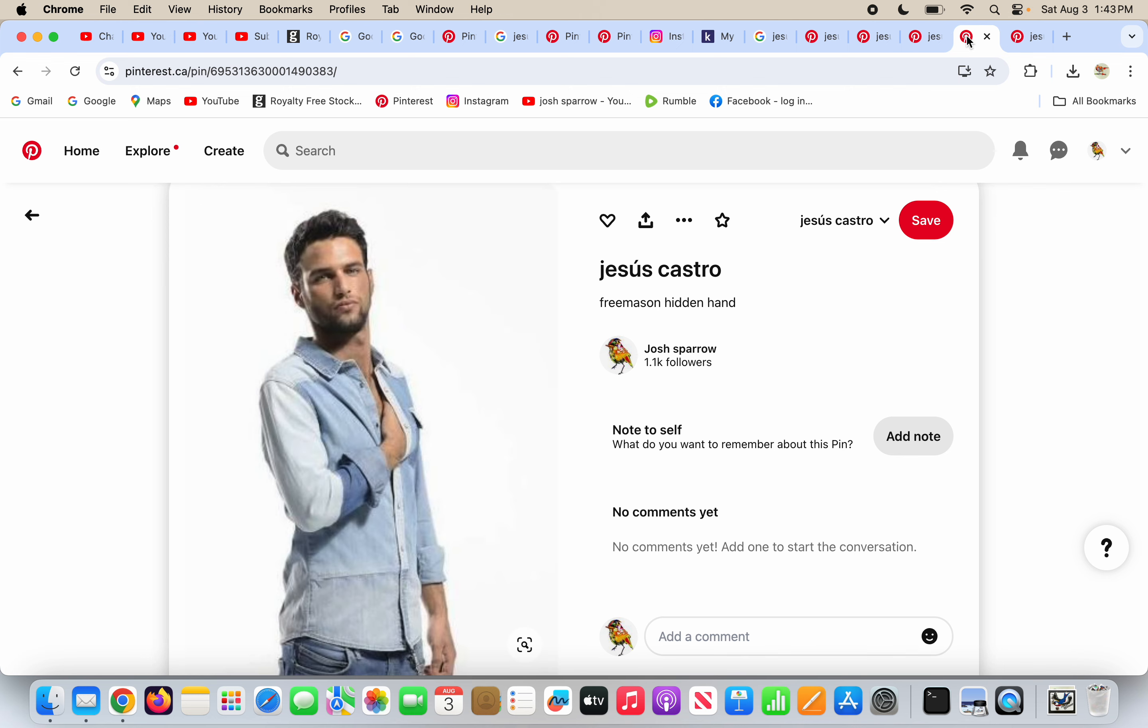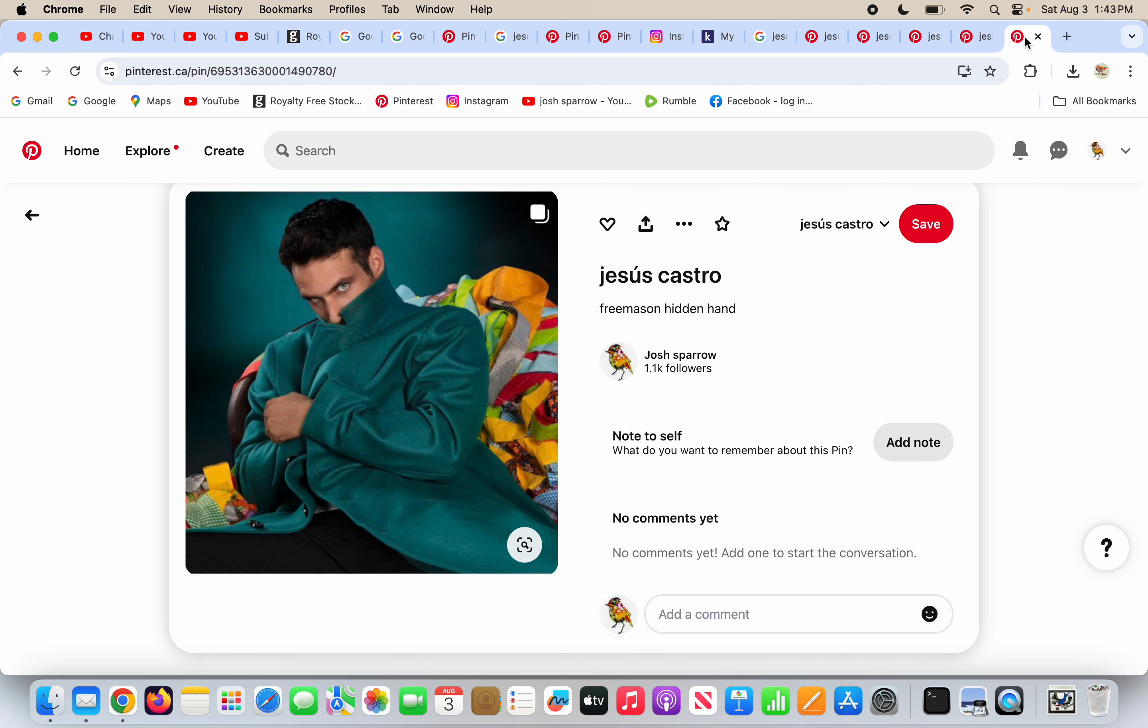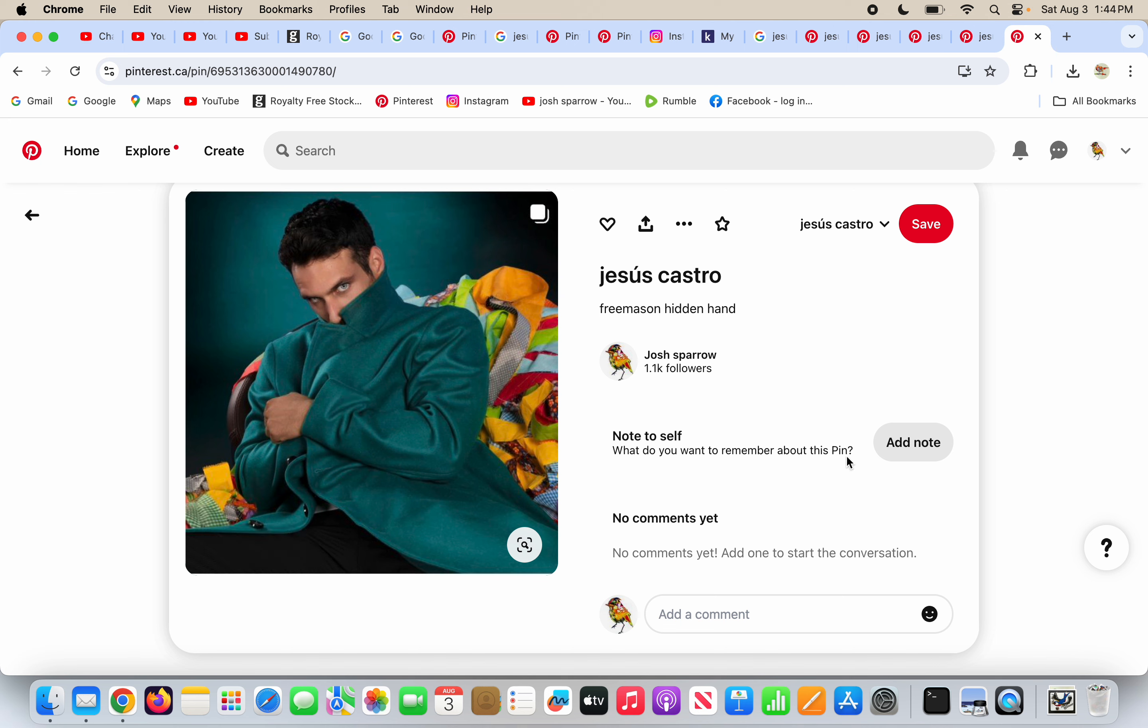He's hiding his hand in his shirt the way a Freemason would do. He's hiding his hand in his coat the way a Freemason would do. I repeat myself very often on this channel, but can you blame me? Because there's like a non-stop supply of these people that hide their hands in their coats like Freemasons because they are Freemasons.